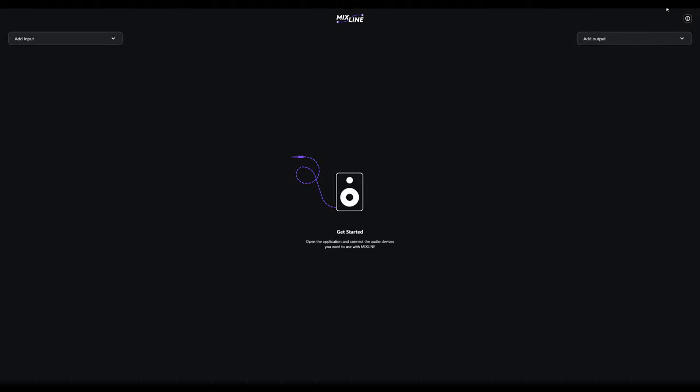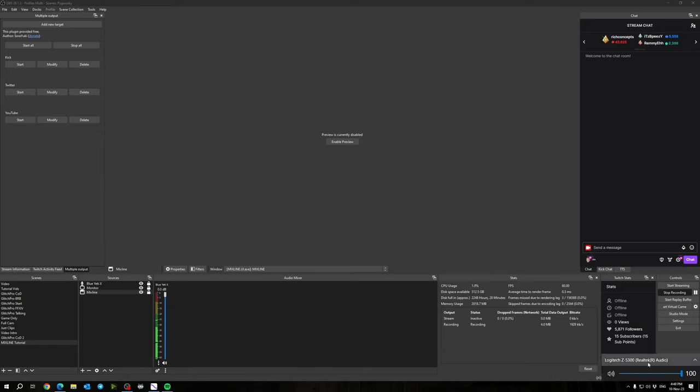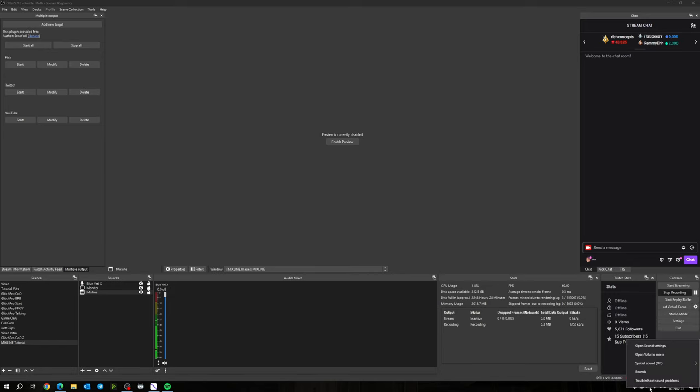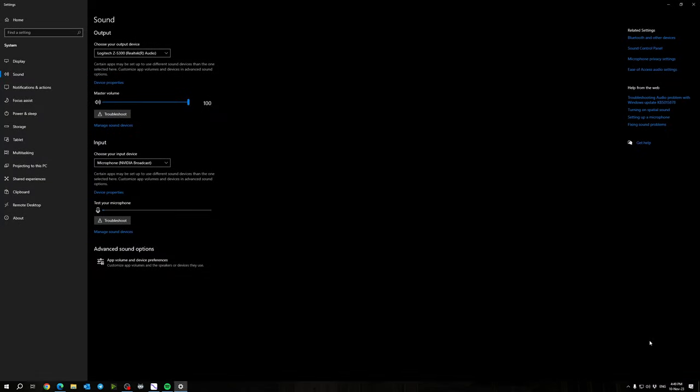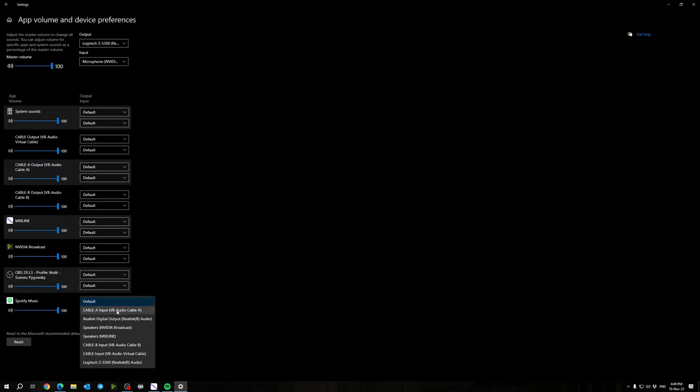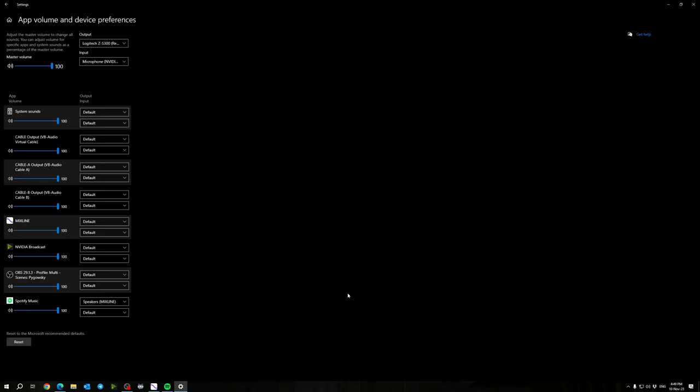Before we begin, I'd like to go over a couple quick setup things. You're either going to want to set your Windows audio device to Speakers Mixline, or you can right-click, go into open sound settings, app volume and device preferences, and manually set applications you want to route to Mixline. You might not have to do this because Mixline can do this automatically. I usually leave mine set to my Logitech speakers and when I add the source in Mixline it will do this for you.